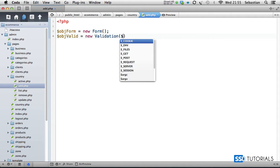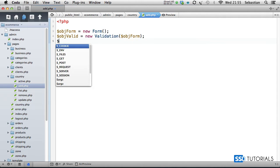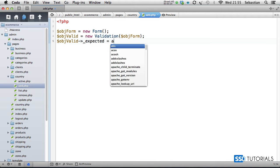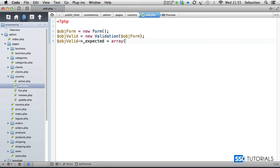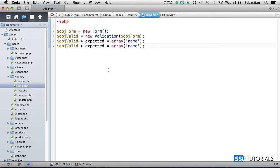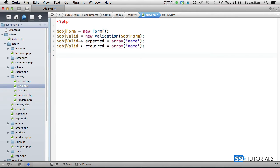We go for object valid expected array, and the only field we're looking for is the name. Now if we copy this entire line and paste it underneath, rather than expected, we go for required. So name again in the same array, and then try and catch.